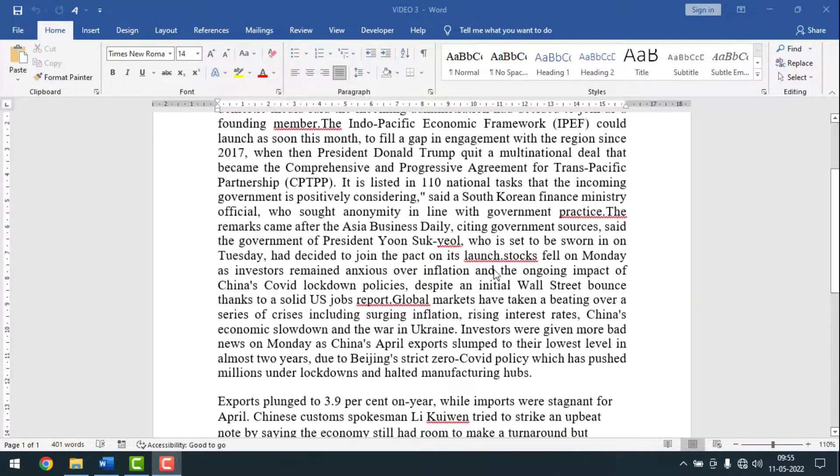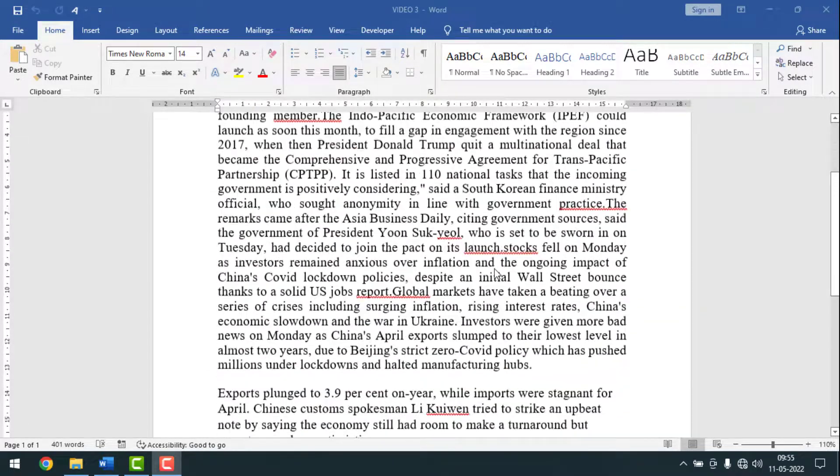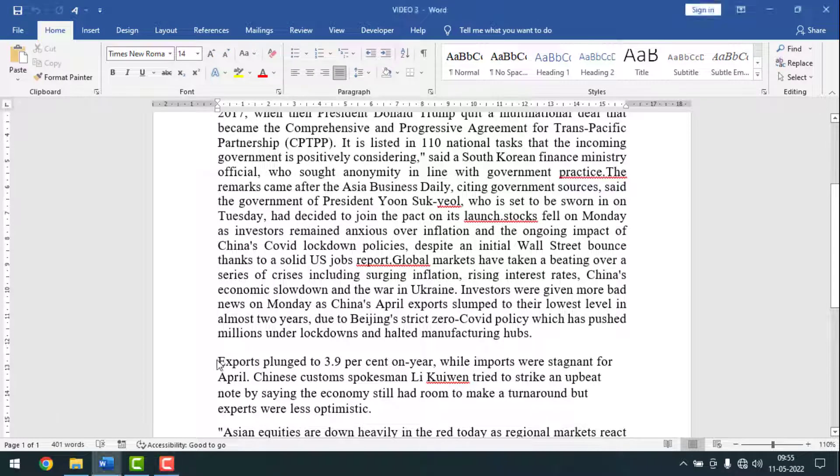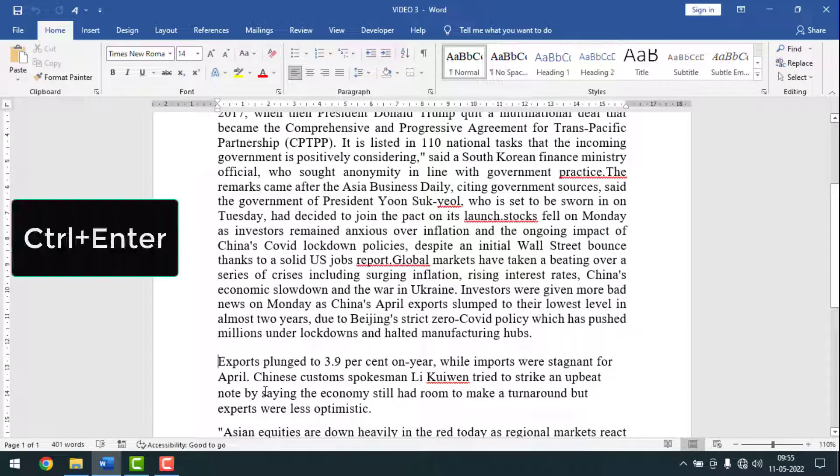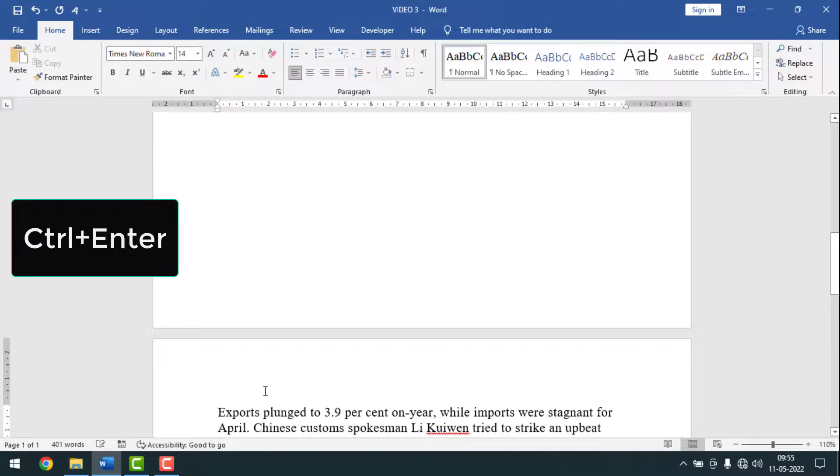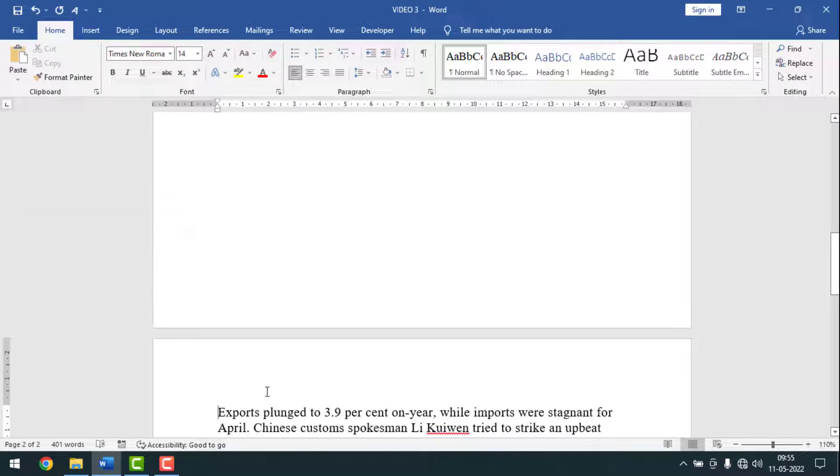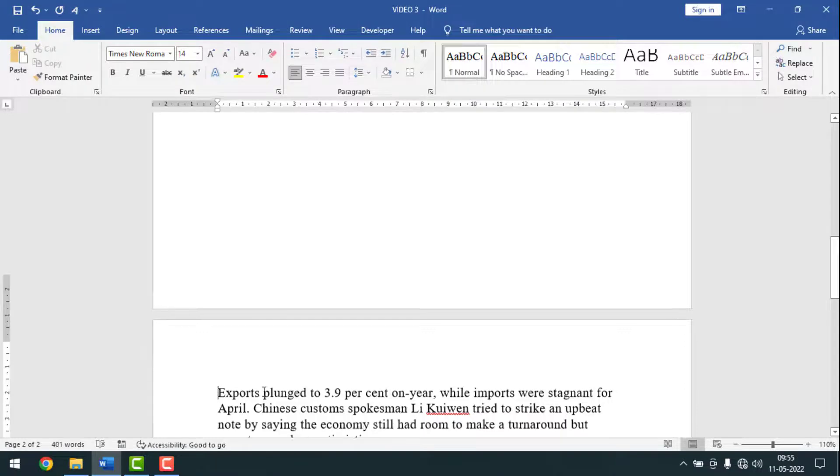Now I will show you if I want to take from here onto the next page, how you can do it. For this, you have to keep your cursor point here. Then simply you have to press Ctrl Enter. And see, from there it has been divided and it comes on the next page.